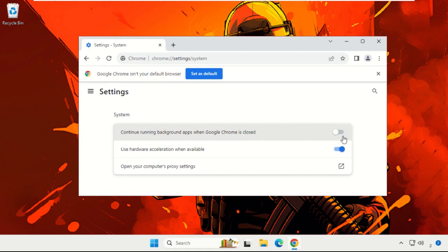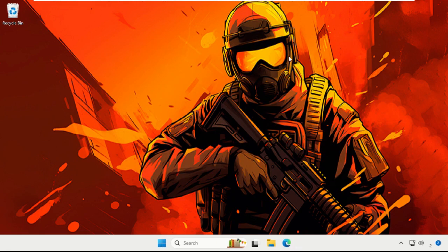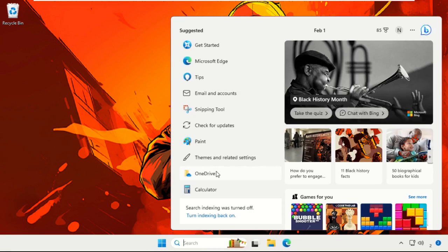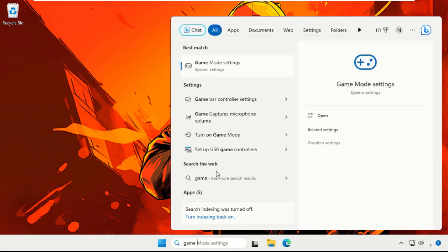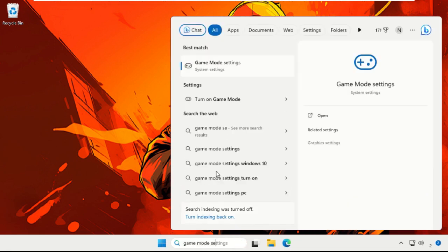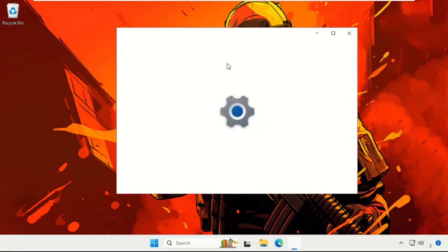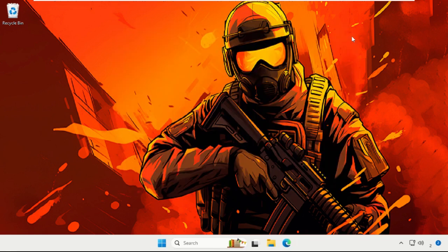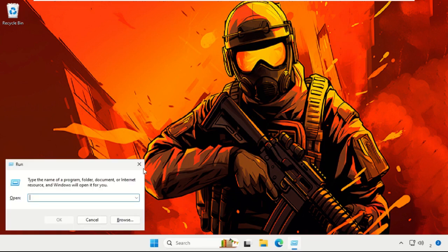Again, go to the search bar and type Game Mode Settings. Select it. We need to simply enable this Game Mode option. Then press Windows key plus R key together to open Run.